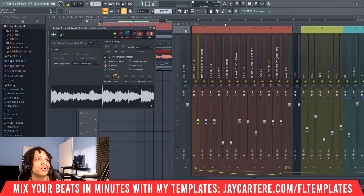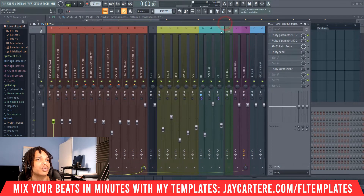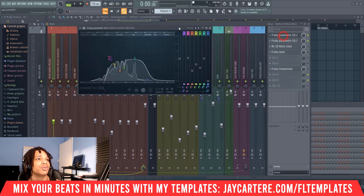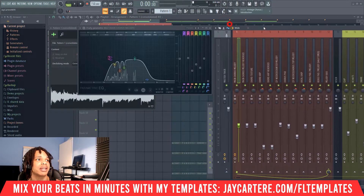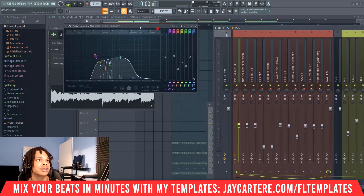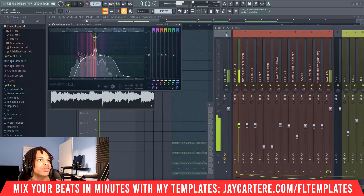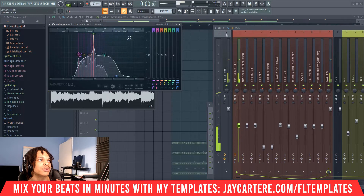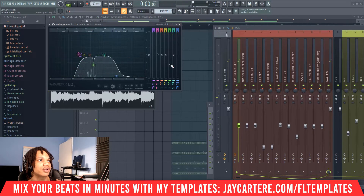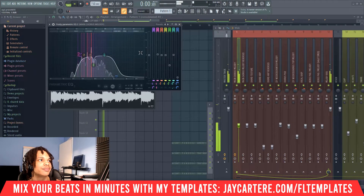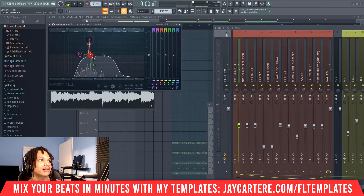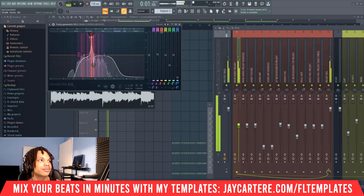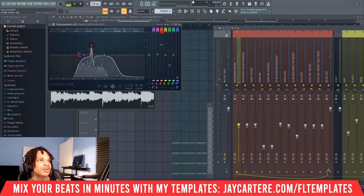At this point you generally want to do your EQ-ing and get rid of any harsh resonances. To do that, we'll do EQ sweeping. You can see that that's super harsh — we definitely don't want that. Then I can see another harshness over here, so we'll get rid of that as well.